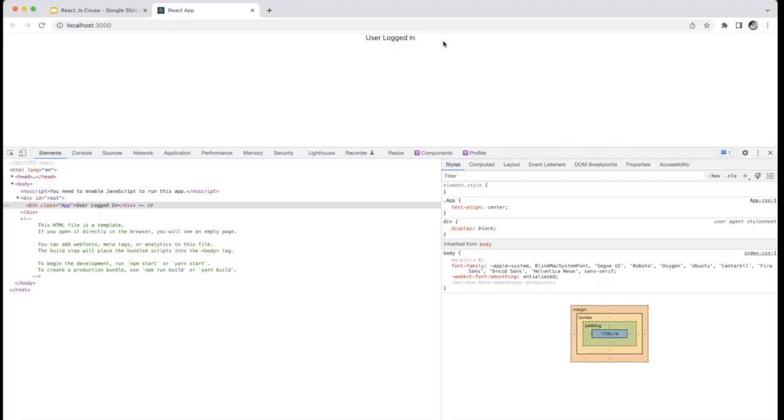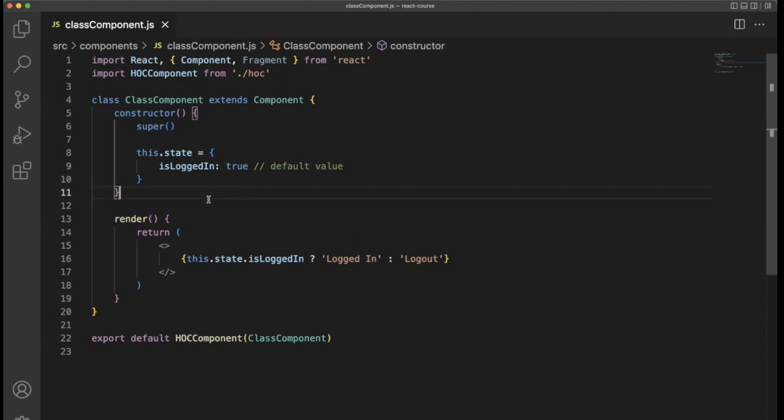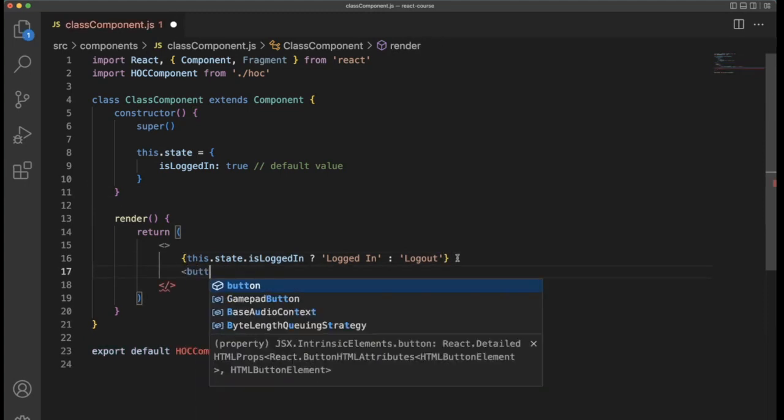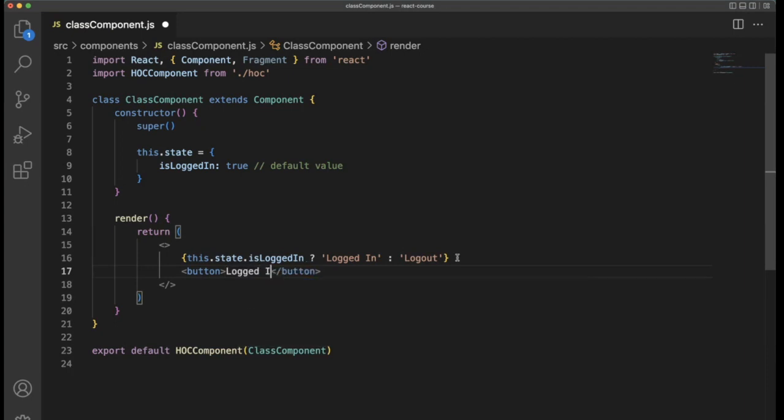Go back to here. isLoggedIn is not defined. Why? Because isLoggedIn comes from the state, so we need to use this.state.isLoggedIn. This variable is available within the state. Going back to the browser, it will show 'logged out' because isLoggedIn is false.